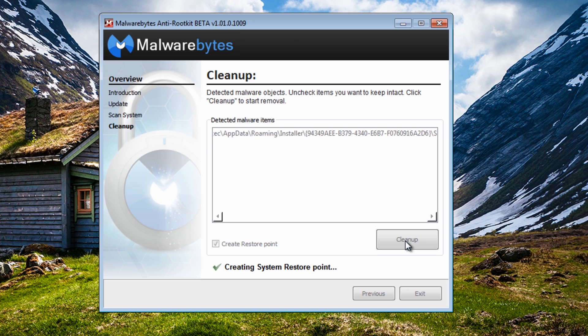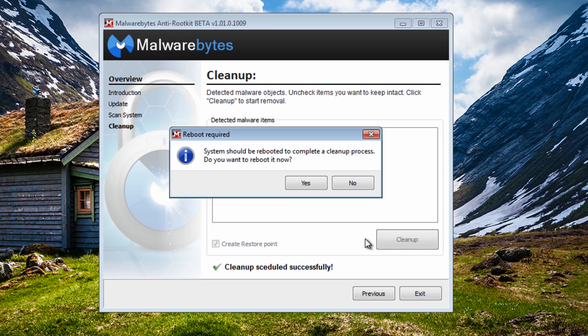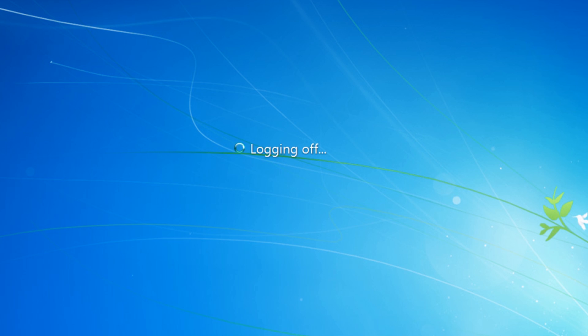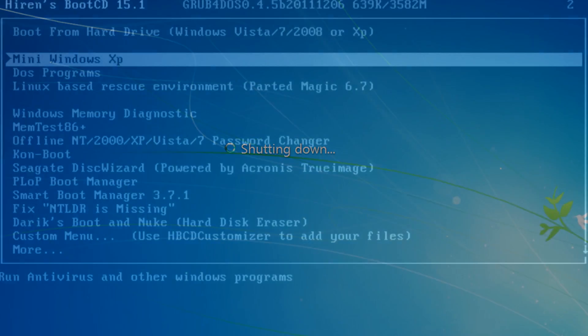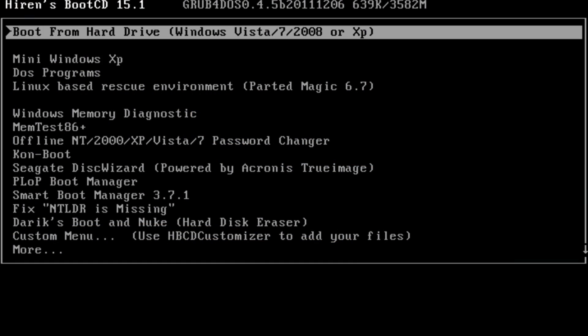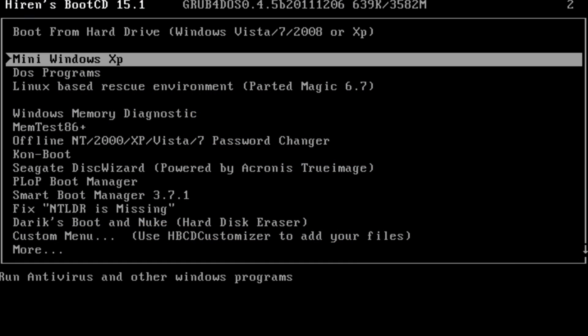Now I'm going to reboot into a live CD to remove it from there, so I'm going to reboot into my live CD and then we're going to remove it from that location. So I'm just going to quickly boot into Hiren's boot CD here.